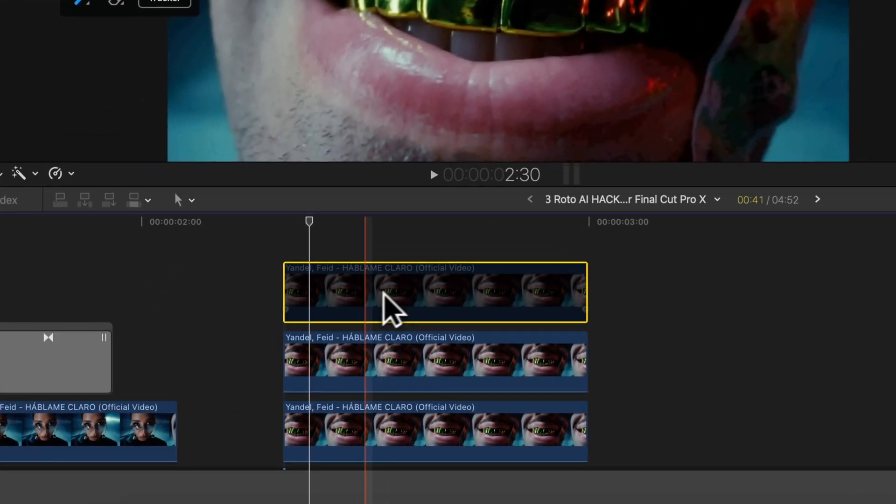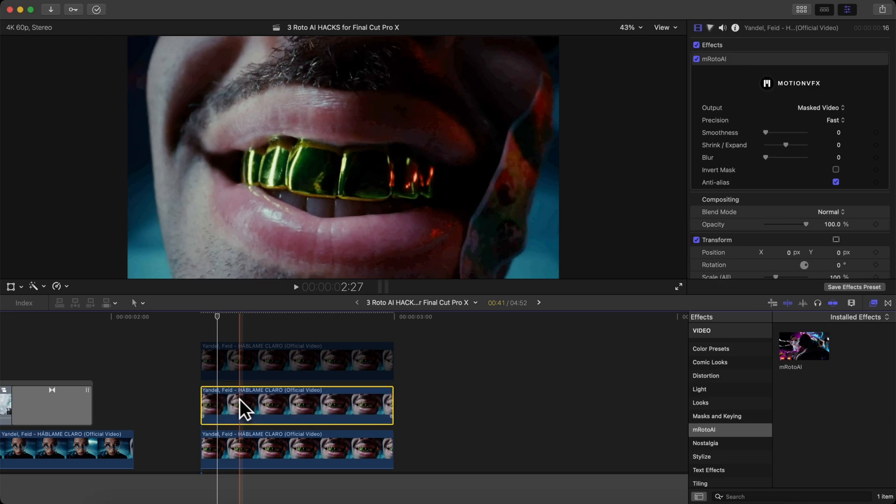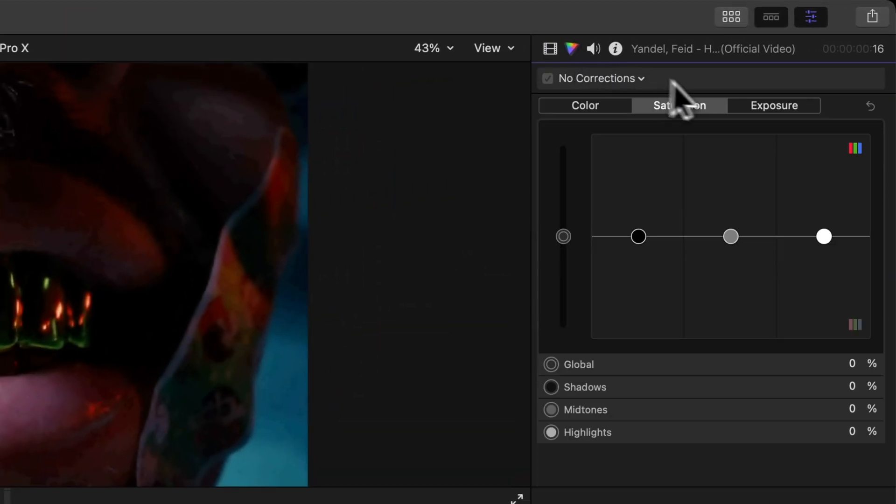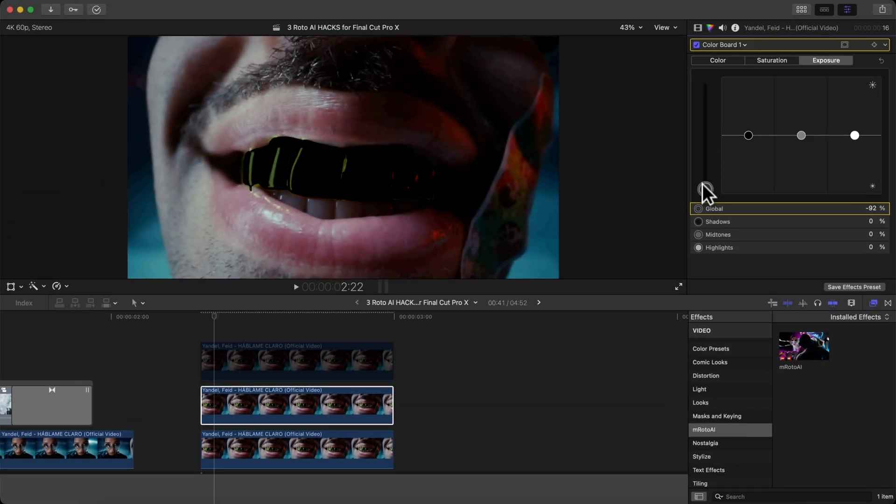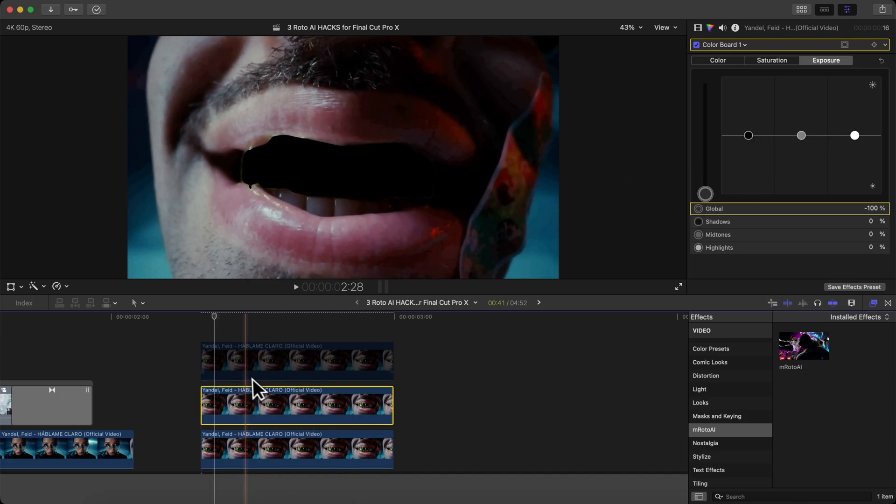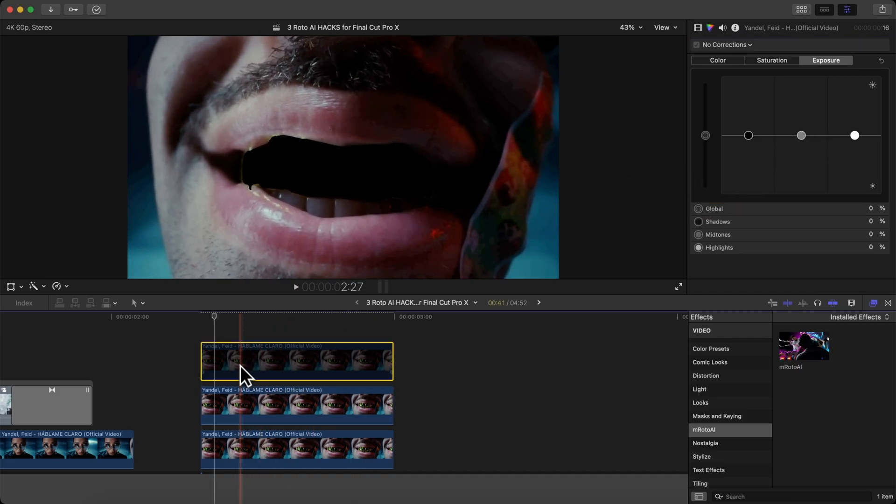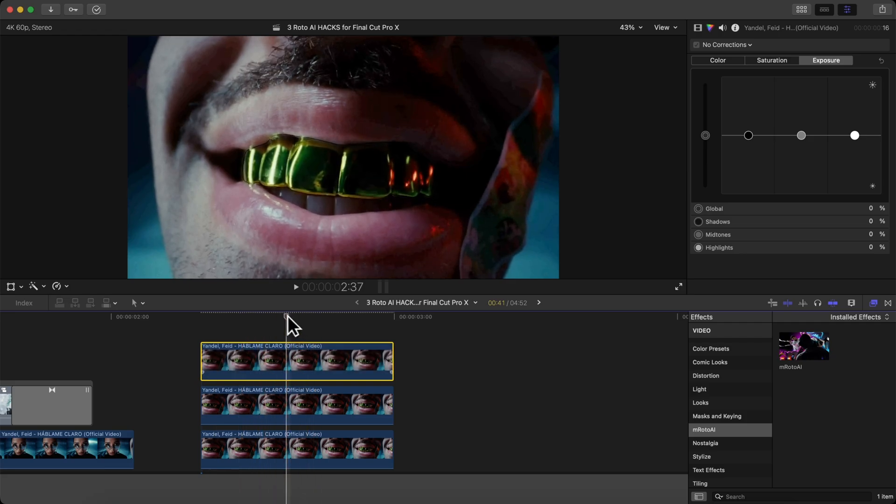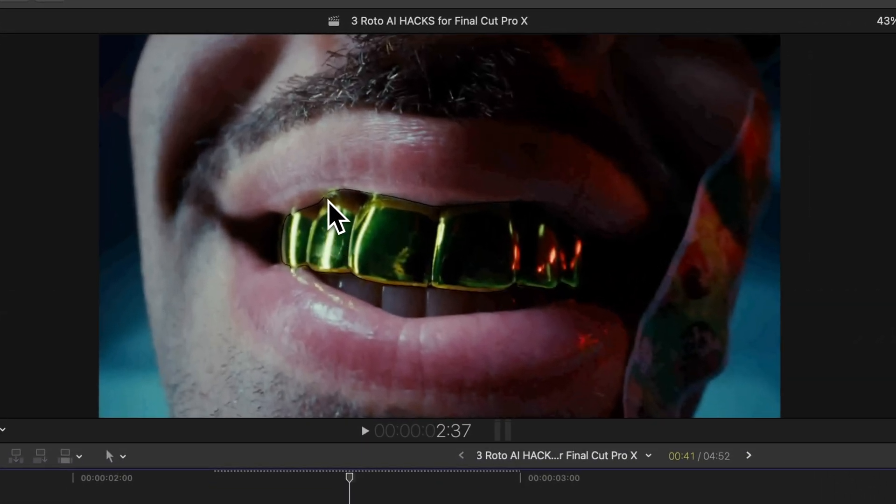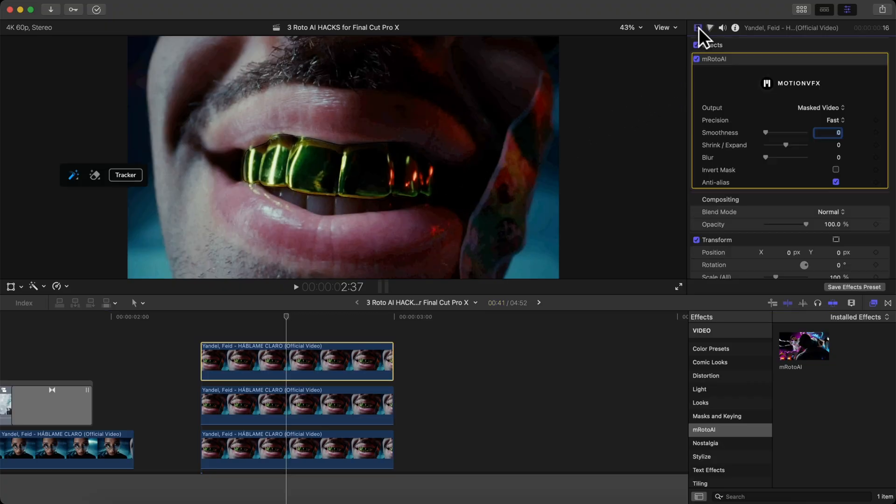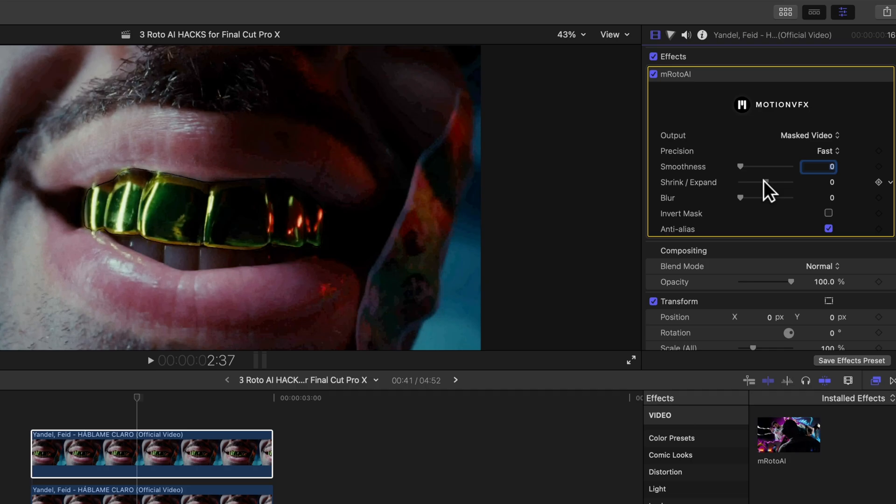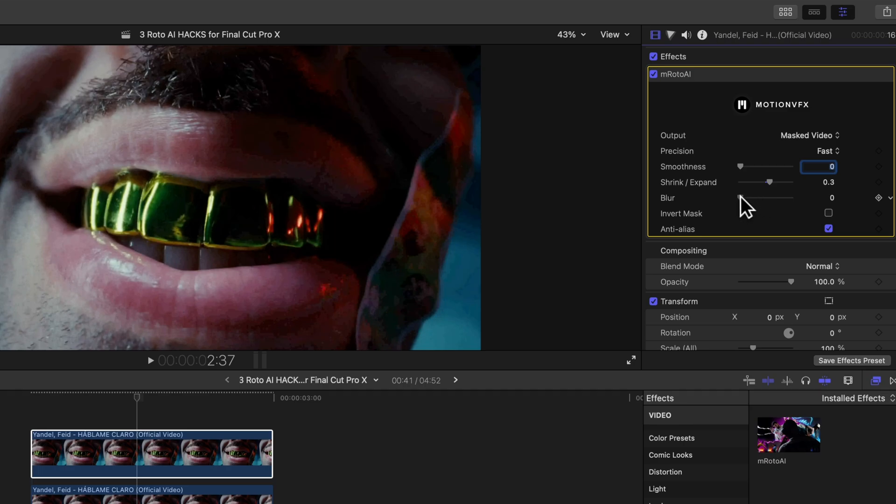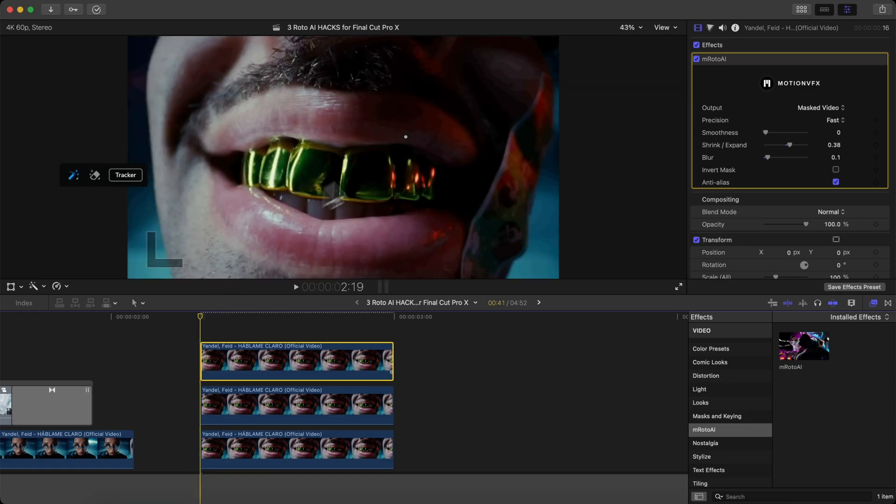Hold option and drag upwards one more time to duplicate that mask once again. Disable this one by pressing V. Select the second clip and go over to the color inspector tab. Go to exposure and bring the global all the way down so that it turns the clip black. Then enable the top clip, which is the mask. Now you can see a little bit of the black line. You can fix that by going over to the settings for the mask and change shrink and expand. I'm going to bring the shrink expand out so that it hides that black edge. Then maybe increase the blur to feather that out a little bit.